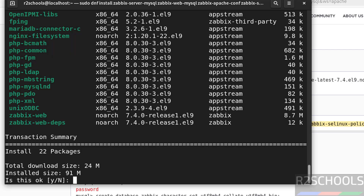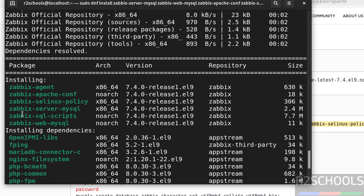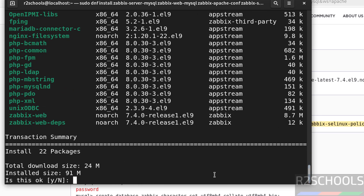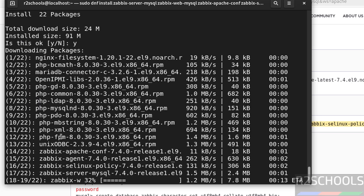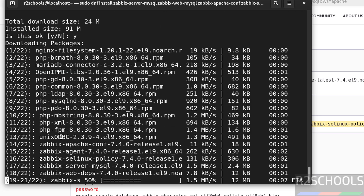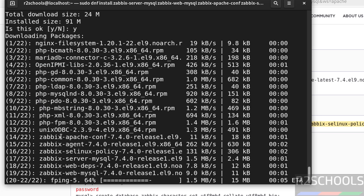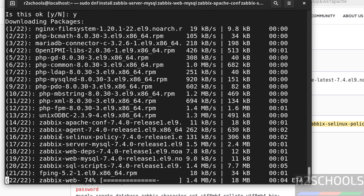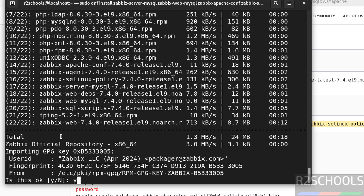Now install Zabbix server, frontend, and agent. Copy the install command (without the hash symbol), paste it, and hit enter. You can see it is going to install Zabbix components version 7.4 along with Zabbix dependencies. Type 'y' and hit enter to confirm.